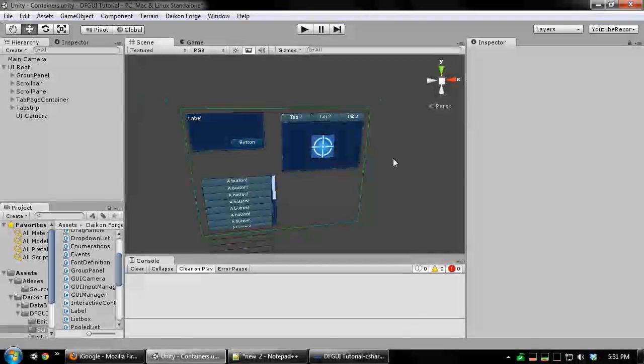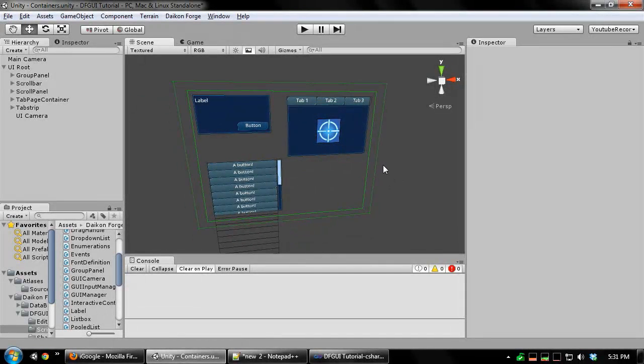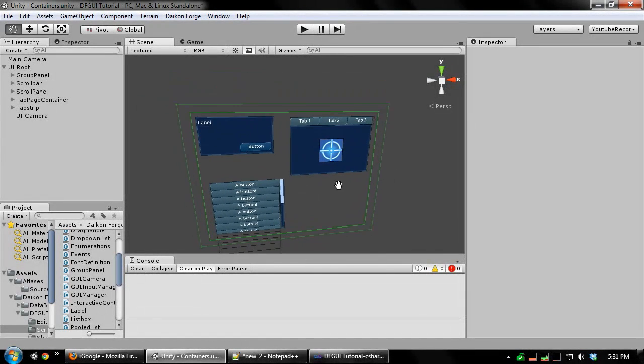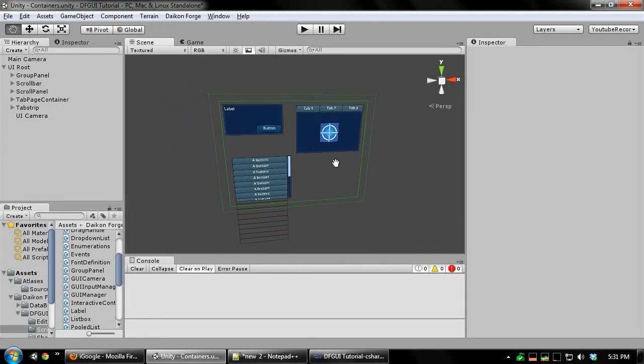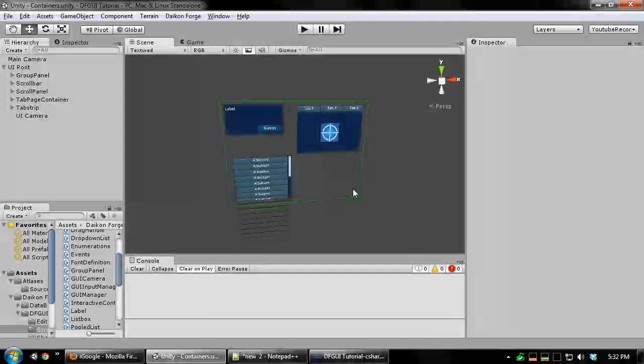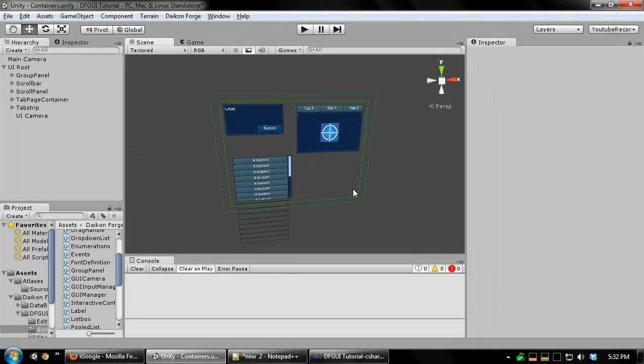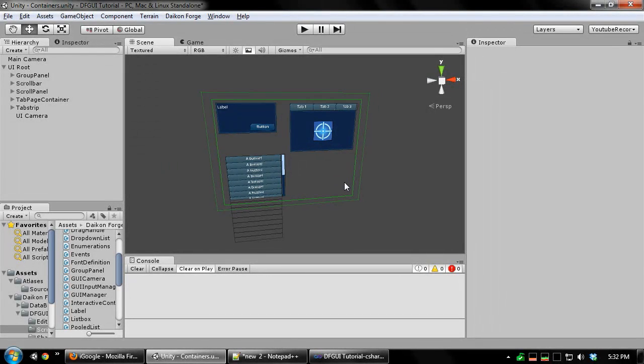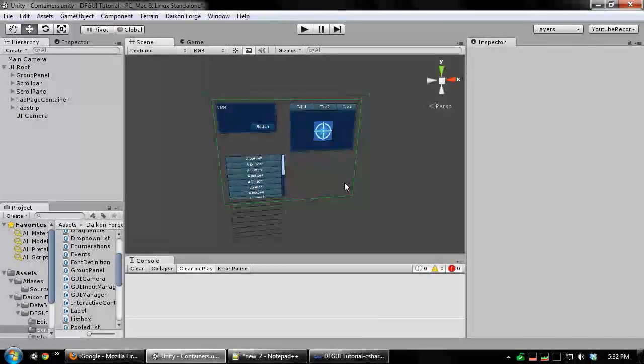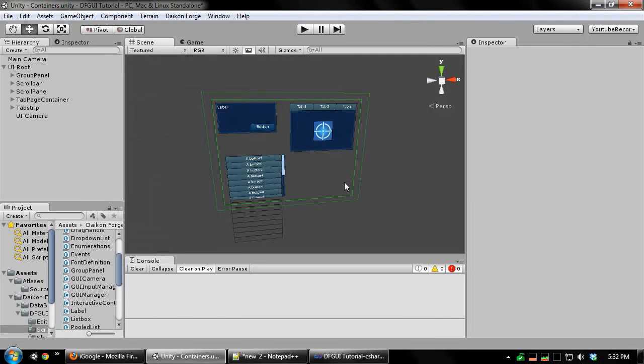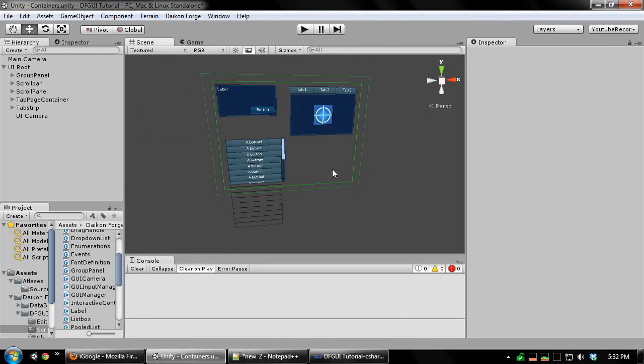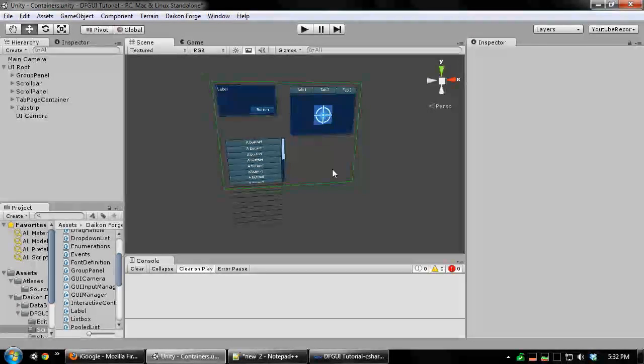And there you have it. We've learned how to use all three basic containers in Daikon Forge GUI. These controls afford you a lot of power to create the layout you want. Next time I'll cover more controls such as text boxes, sliders and drop down lists. Thanks for watching.